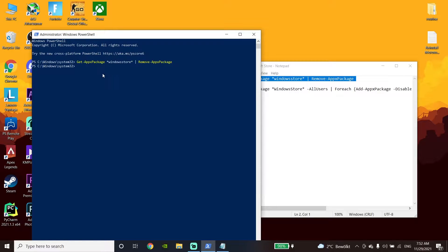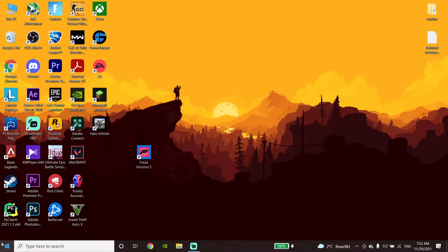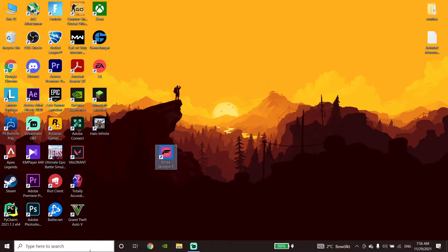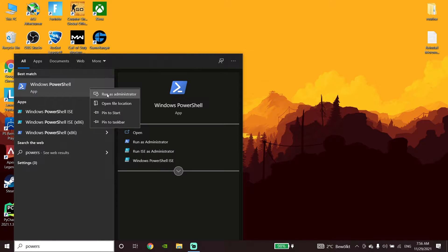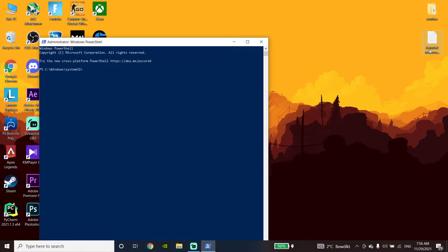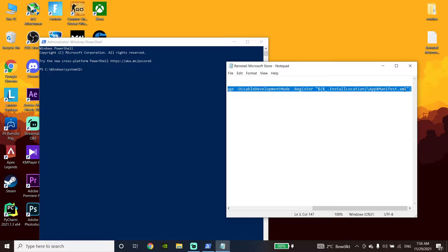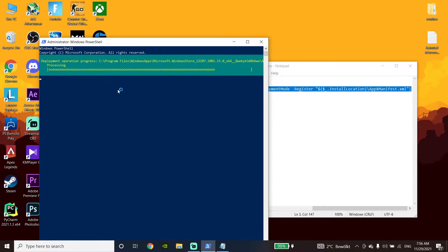Close this window, then go to the Start menu, go to Power, and click on Restart to restart your PC. Then type Windows PowerShell again, run it as administrator, copy the next command from my description, paste it into Windows PowerShell, and press Enter. That's the first method to fix this problem.